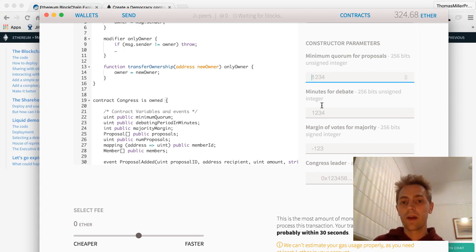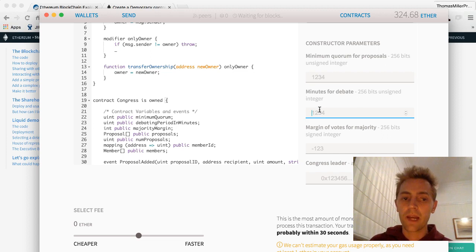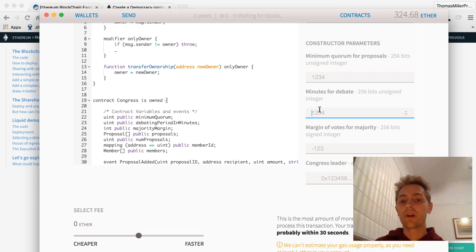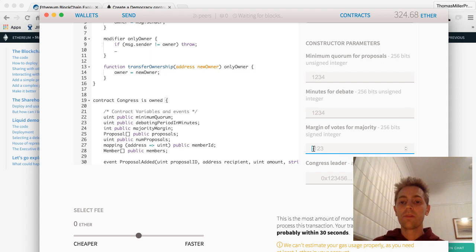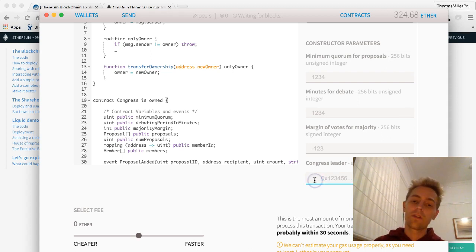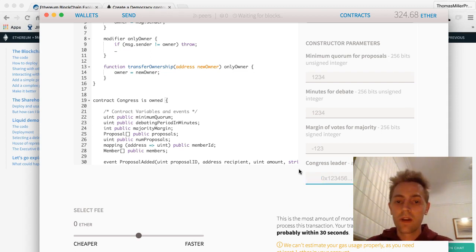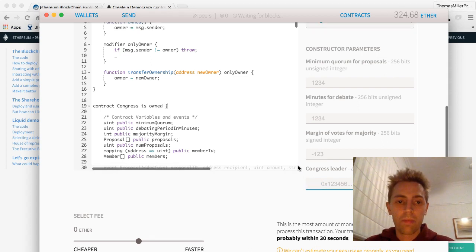And then minutes for debate is how long do we allow for this voting period to happen. Margin of votes for majority, and Congress leader is somebody who can have a bit more power.